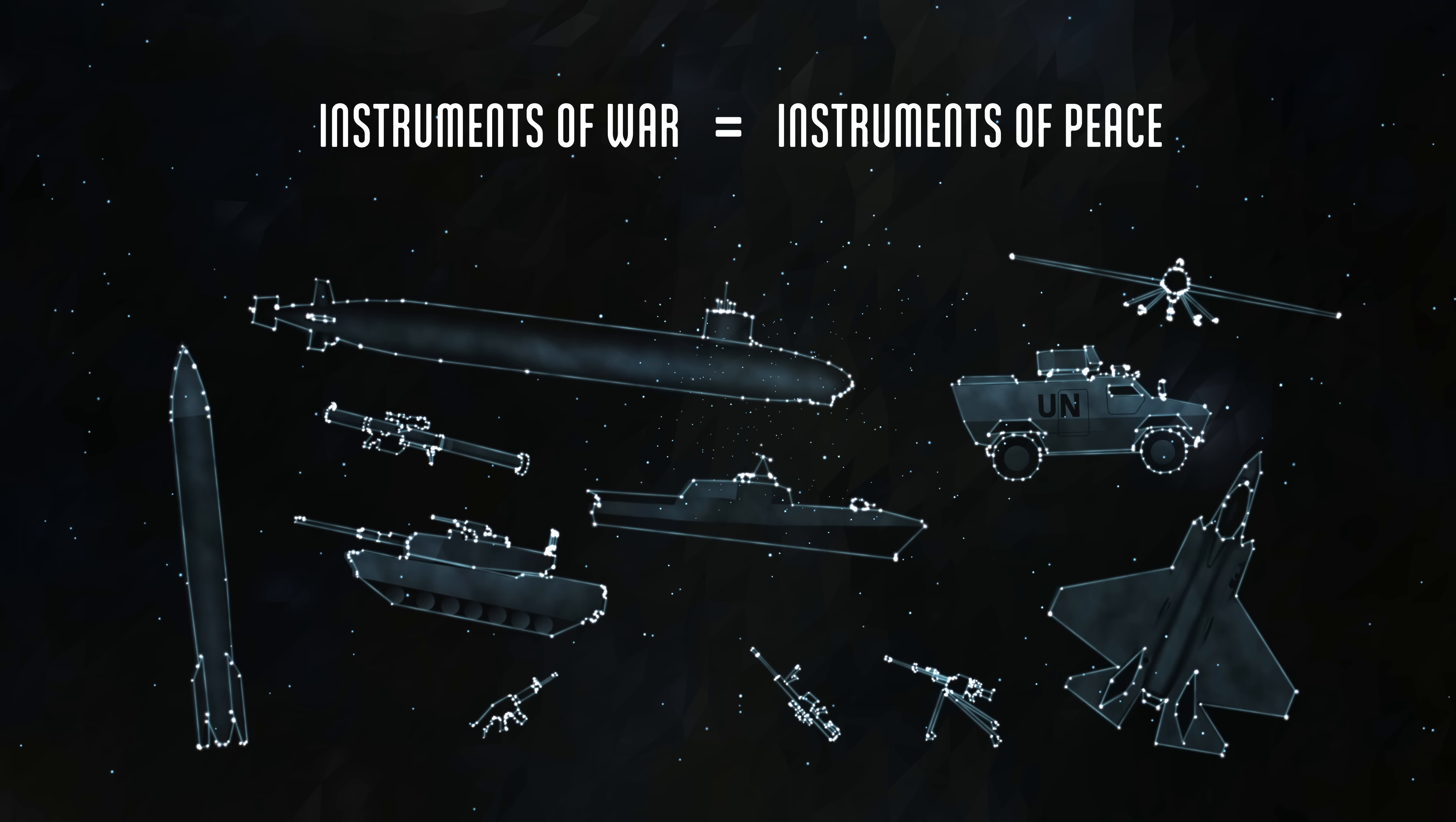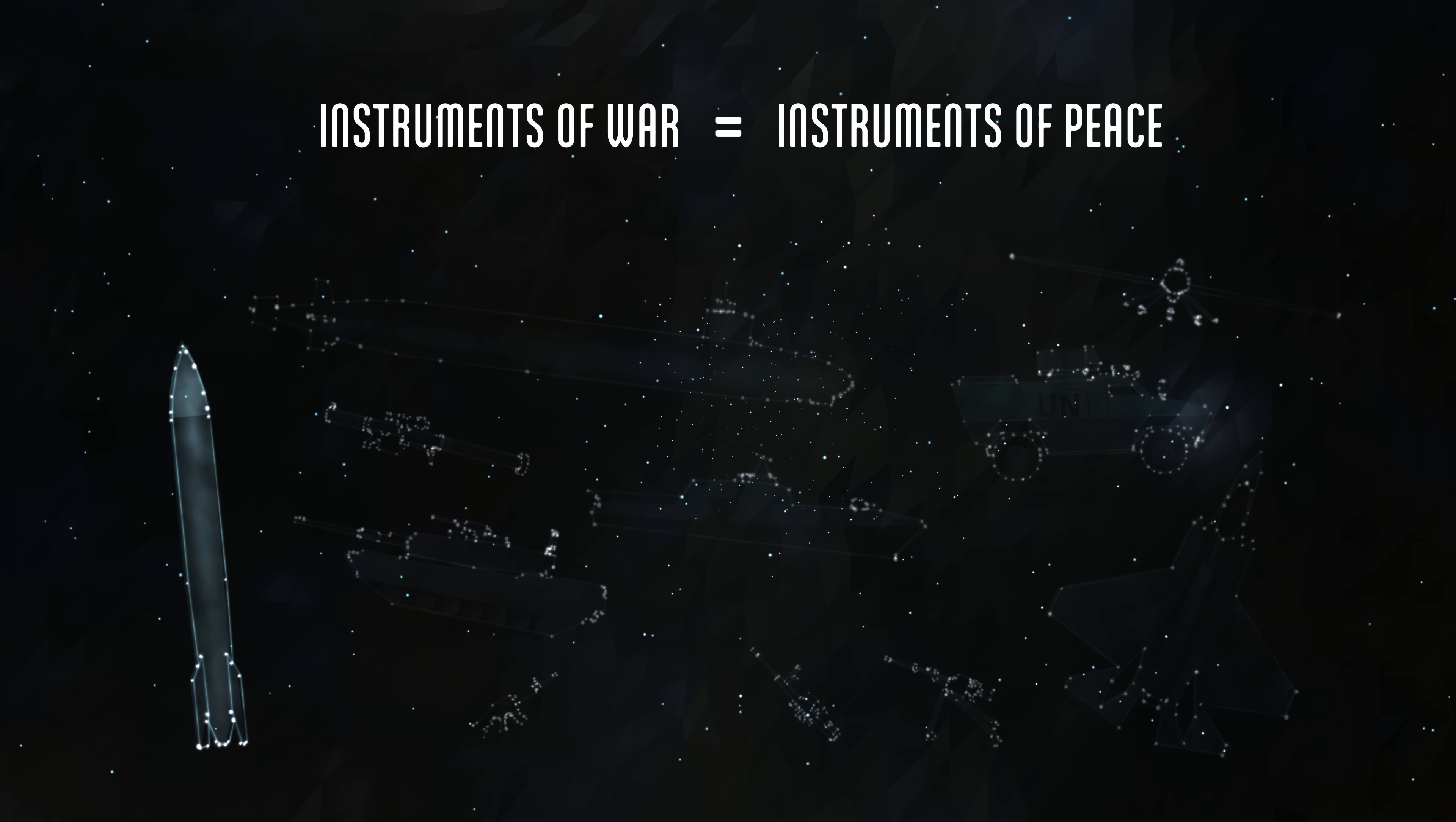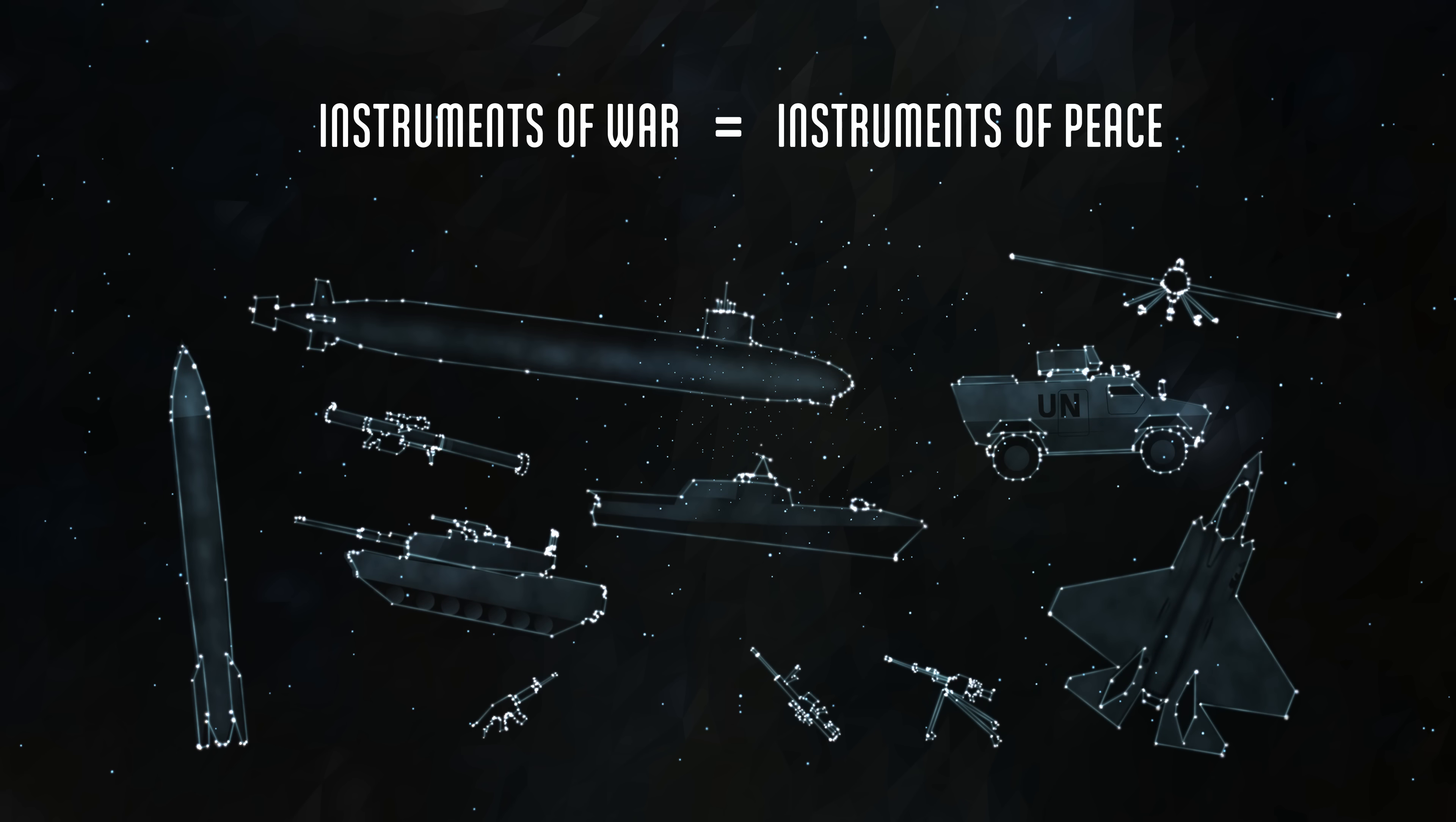And such doubts help fuel the argument that the only real instruments of peace are instruments of war. That peace can only be achieved by fortifying borders, strengthening armies, and winning arms races. That nuclear weapons are the reason there has not been a major war since World War II. There is truth to many such theories.